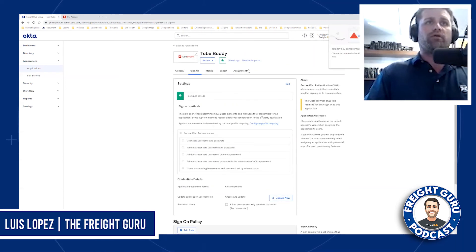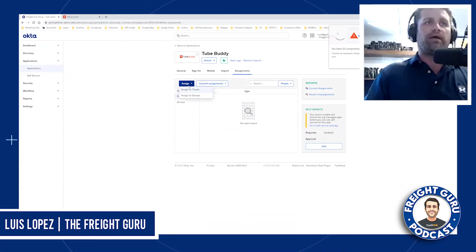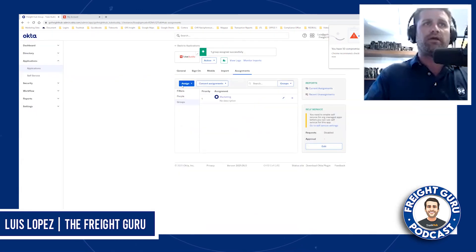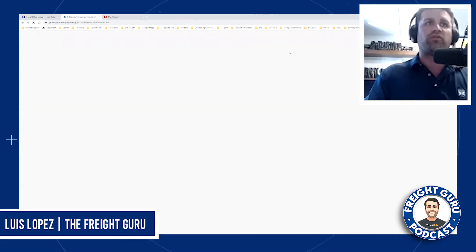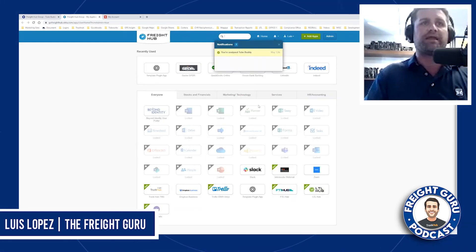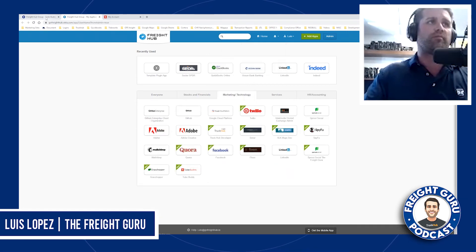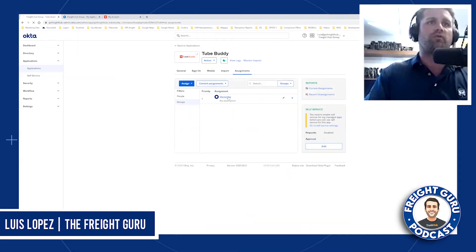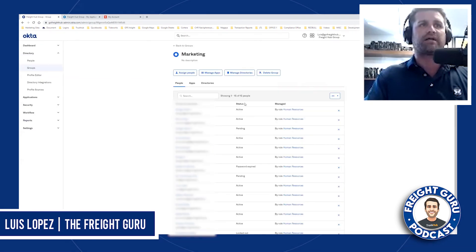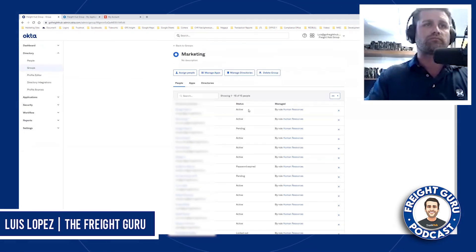Then I go to assignments and I assign it to the group. In this case, I'm going to assign it again to marketing because I'm handling some marketing. If I go to my dashboard, I will see the marketing template right here and I'll move it to marketing where it belongs. Everybody that is in marketing has access. If you click on it, you can see exactly who has access to marketing right now. Thank you.